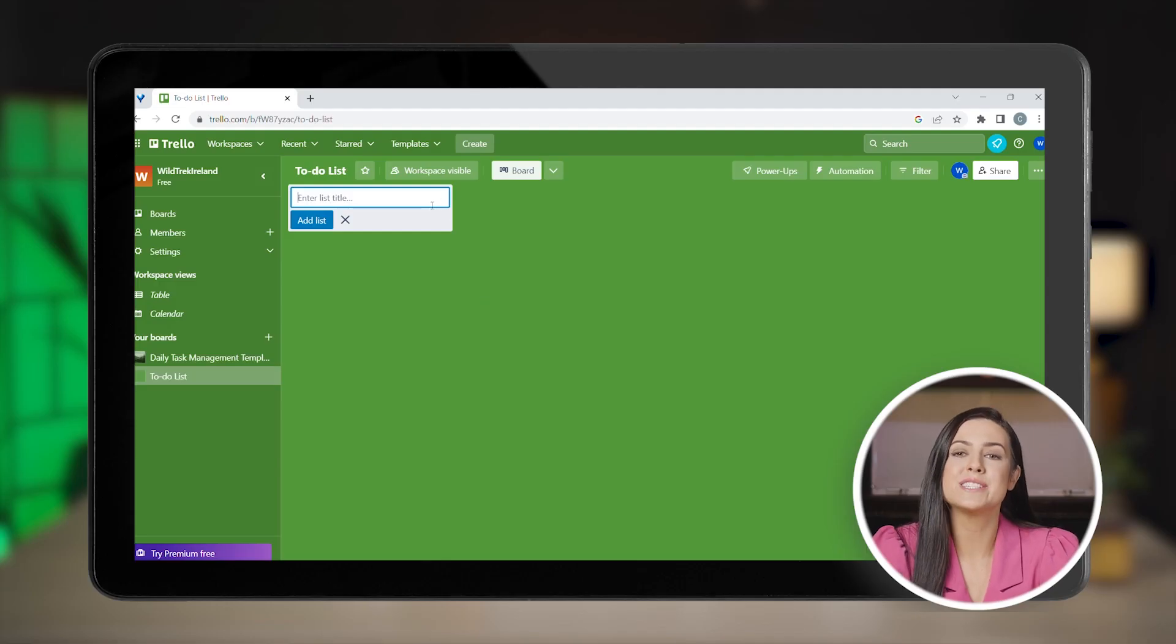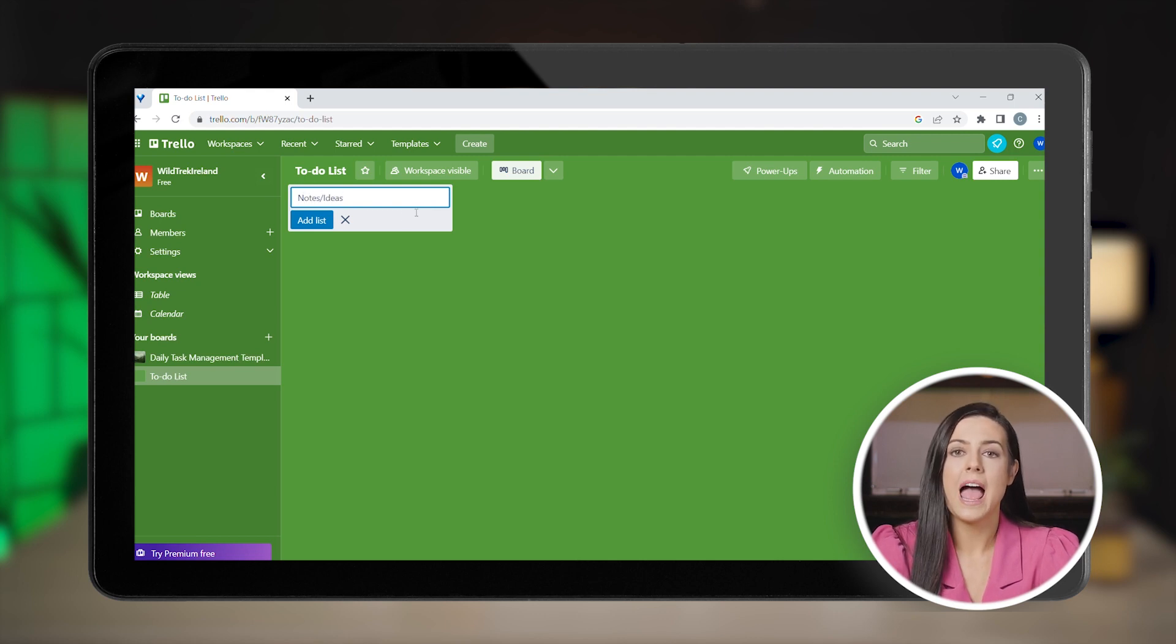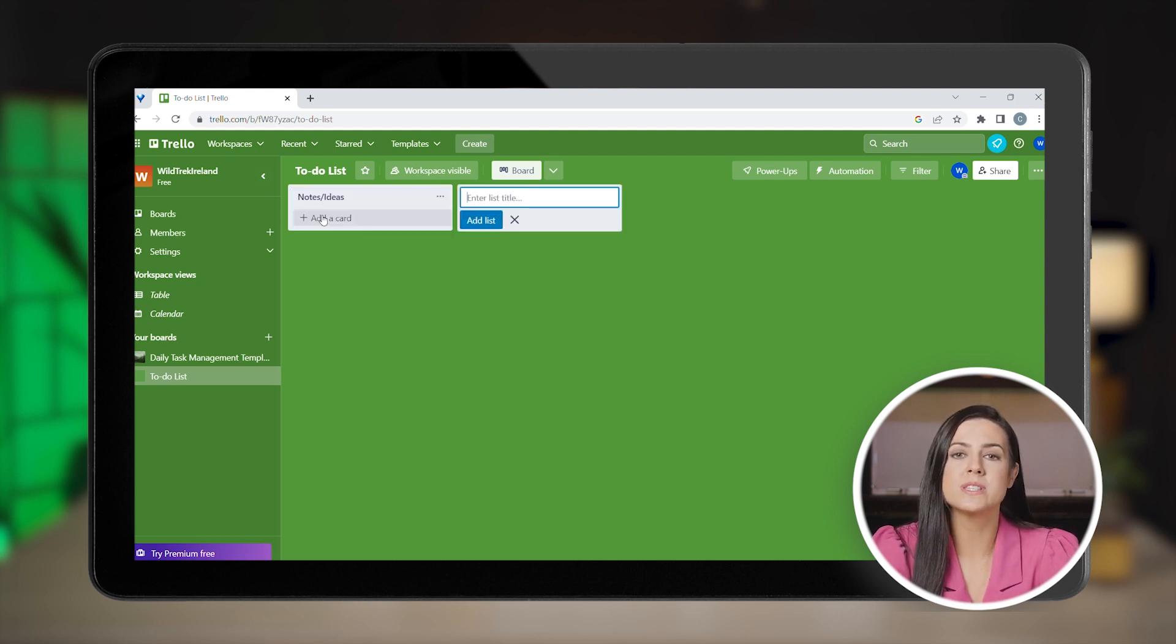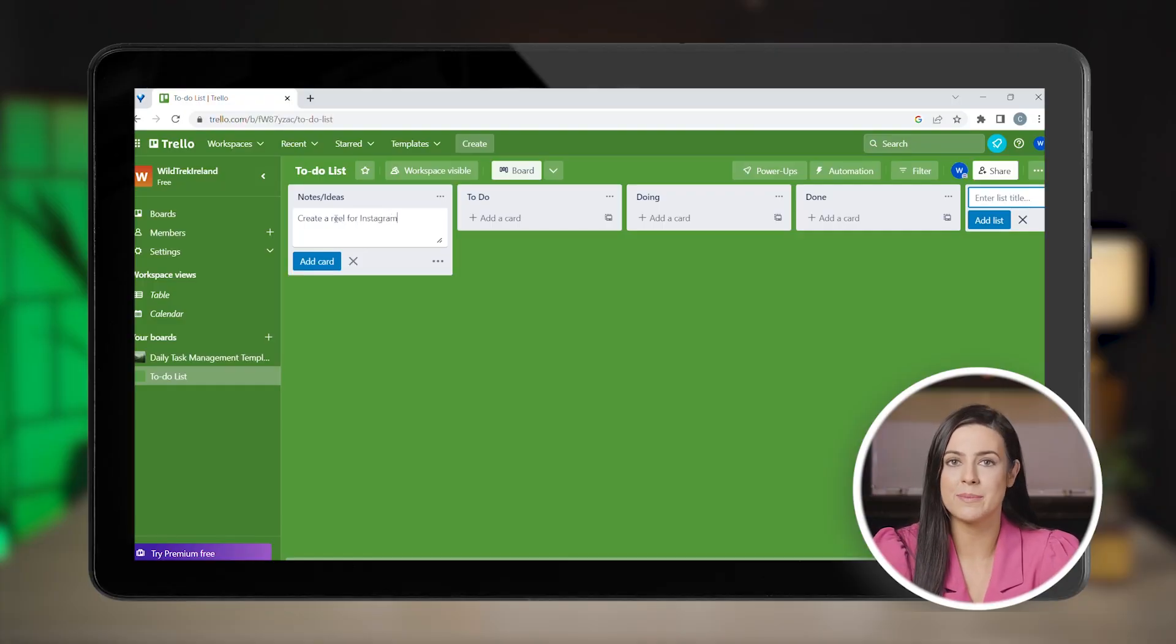But let's add a new list to the right. First hit add another list and name it notes and ideas. It's important to always jot down the ideas and notes that pop into your head. This way you will never forget them and you can act on them later on.